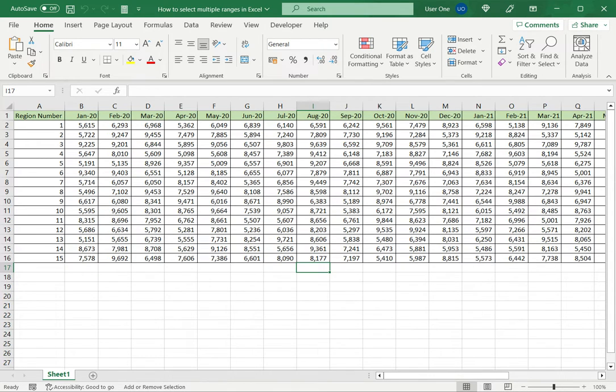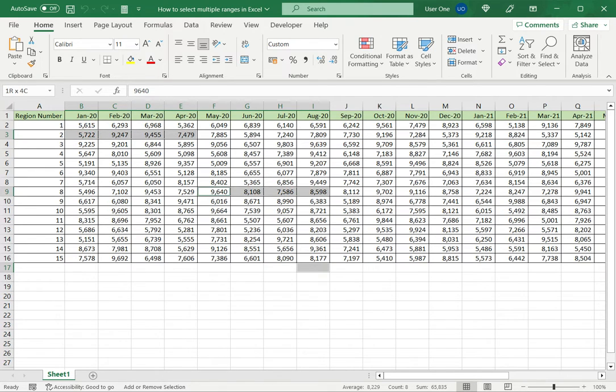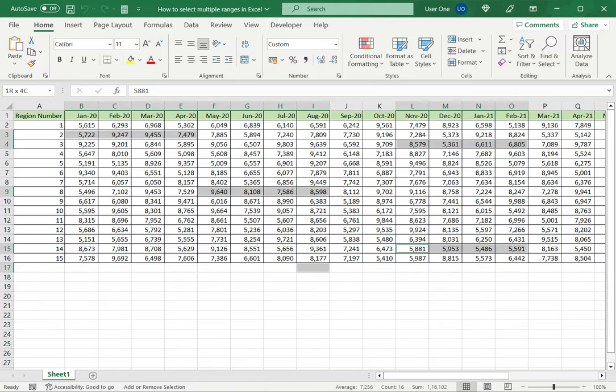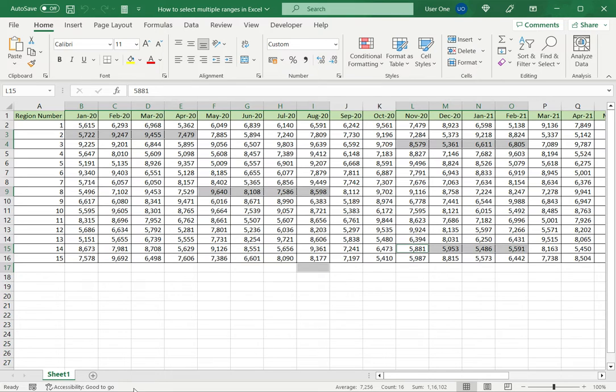In this mode, I can select multiple ranges without holding down the shift or control keys. When I want to exit this mode, I press shift F8 again and the mode is disabled.